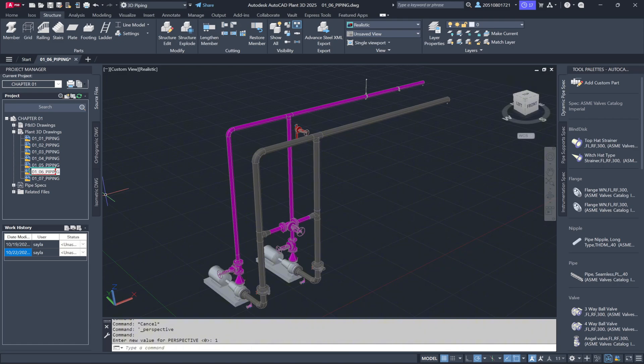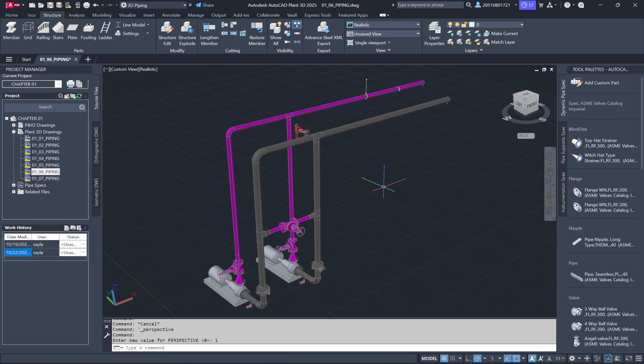We'll start by opening the drawing 01-06-piping. A quick note: if you're working with plant models and using XREFs, you might encounter a notification popping up frequently. It's nothing to worry about, just close it. It's simply letting you know that the model has been used as an XREF at some point.